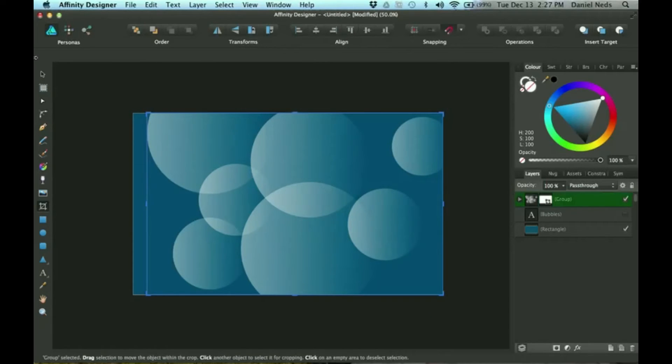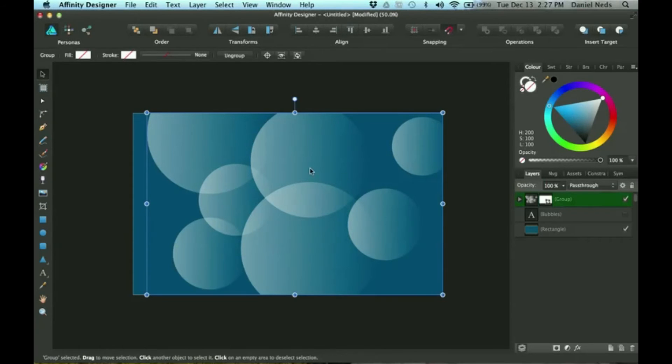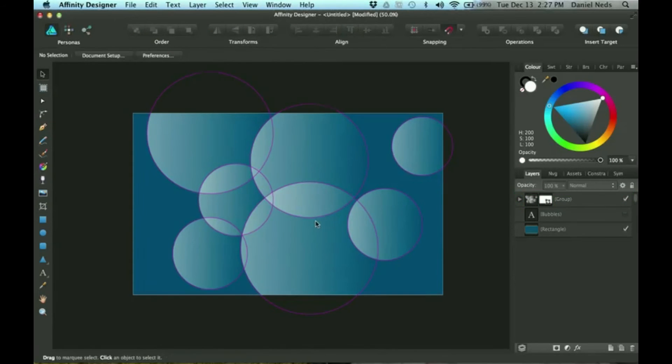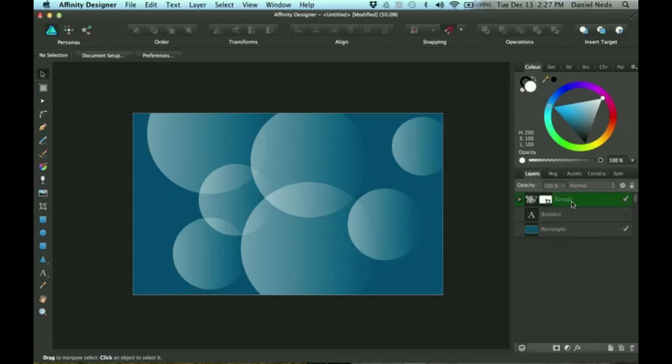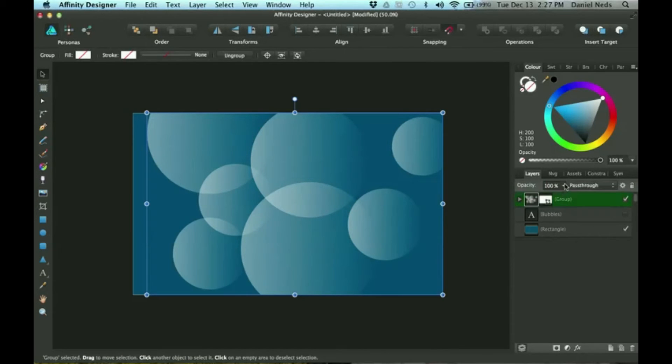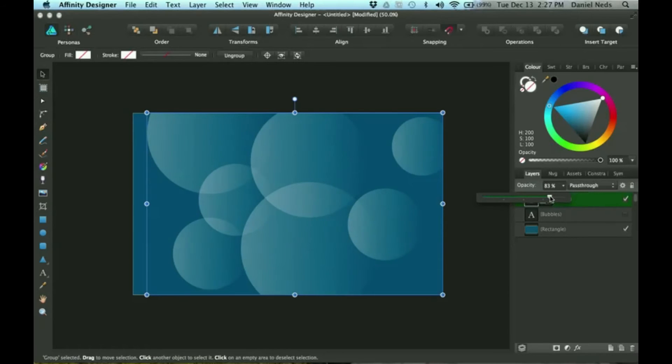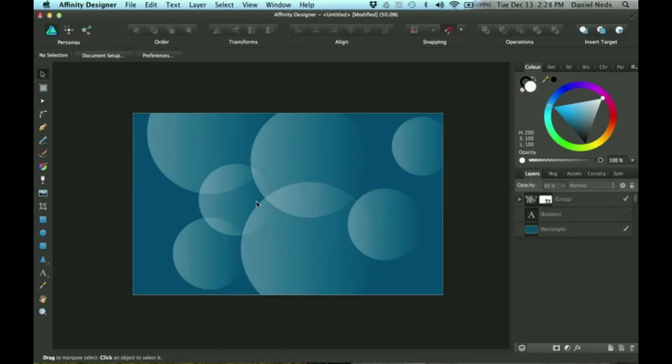Okay, so now that I've got some nice bubbles, I'm going to turn down the opacity real quick. And so that's basically how you do it.